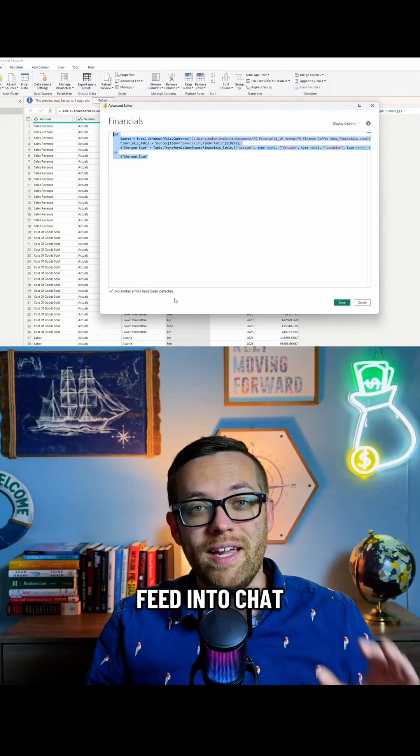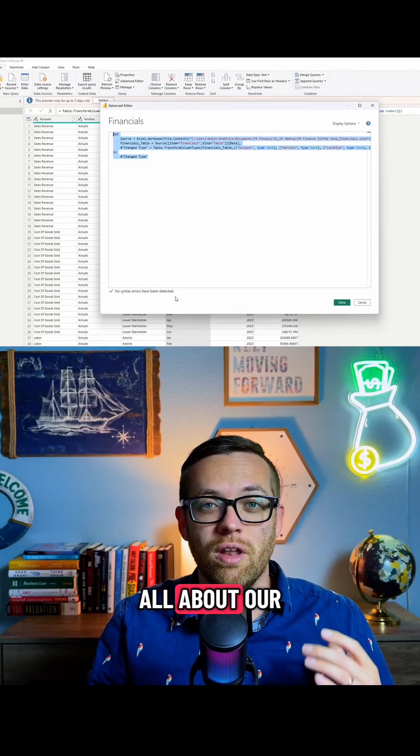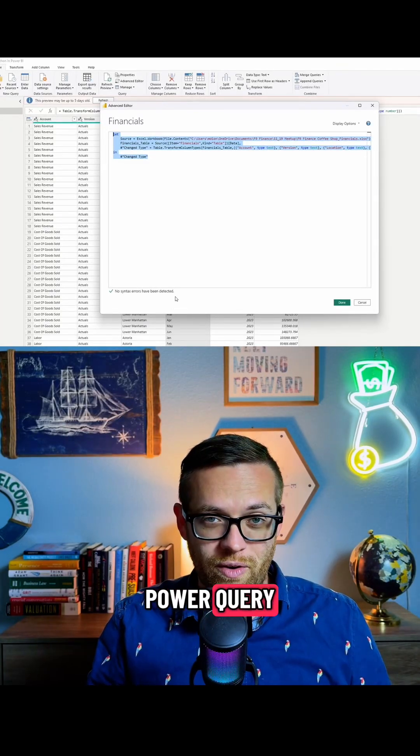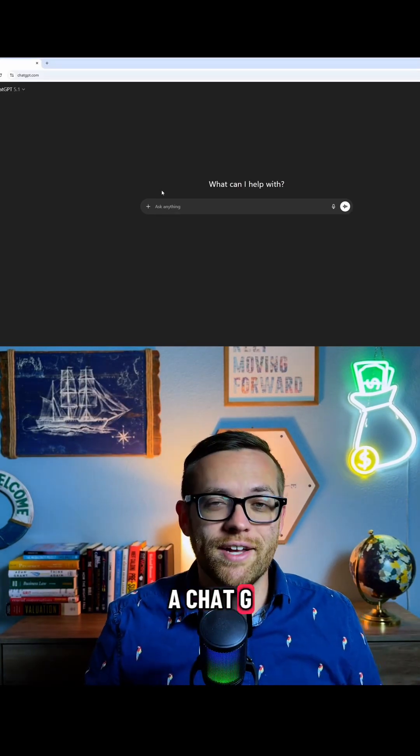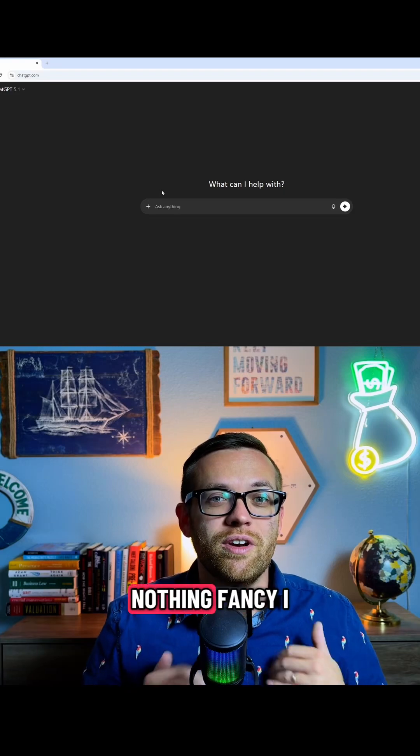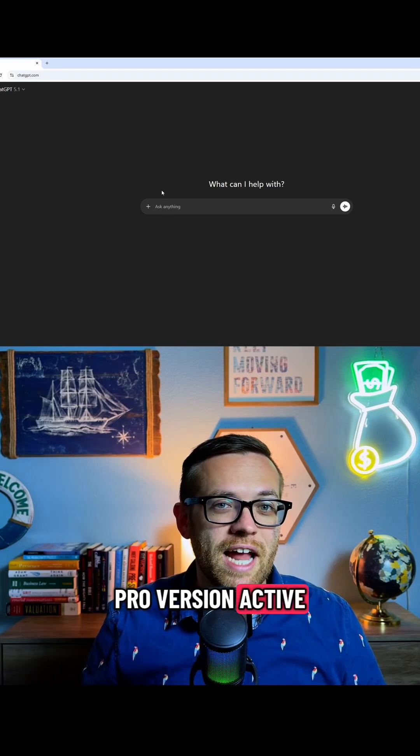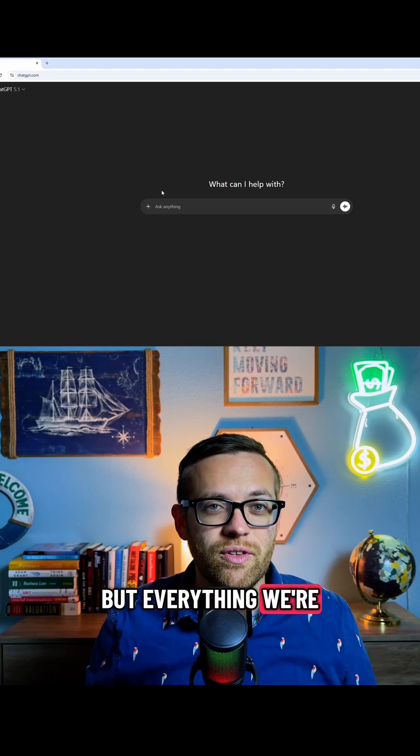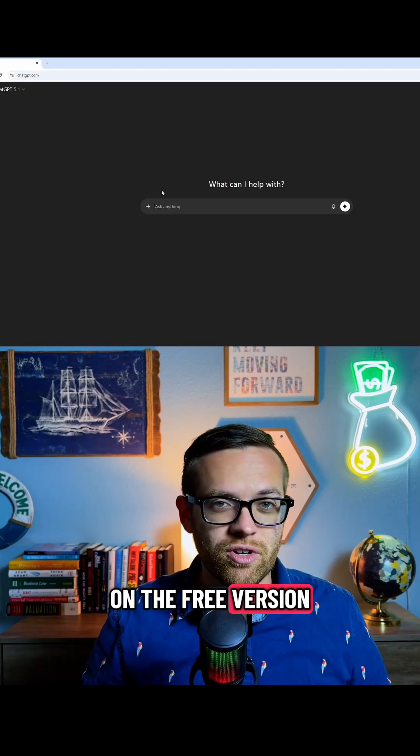This code is what we're going to feed into ChatGPT to teach it all about our Power Query. So now I'm over here in a ChatGPT window. Nothing fancy. I do have a pro version active, but everything we're going to do today you can do on the free version.